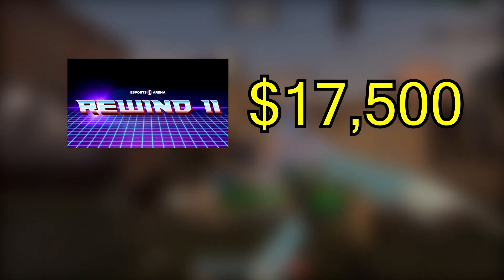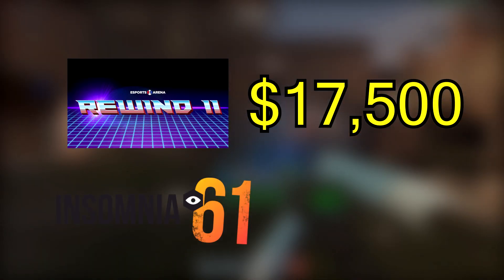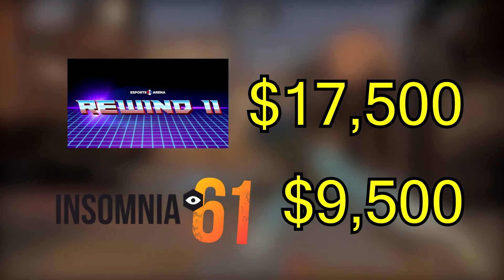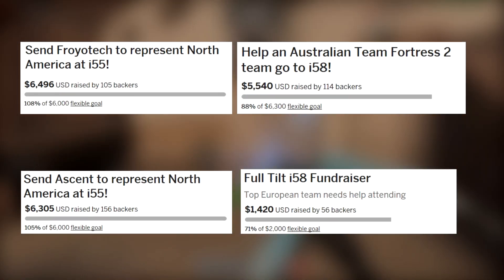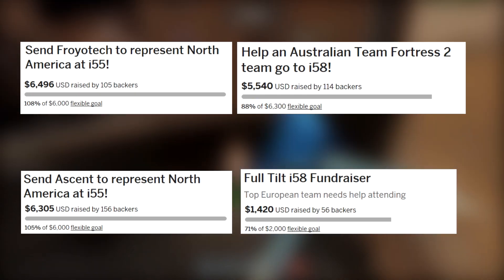This all seems like the TF2 community has it sorted, but when you consider the biggest prize pools have all been less than $20,000, for example Rewind 2 had $17,500, while i61 had $9,500, and the fact that overseas teams have all required crowdfunding to even attend the events, it sounds less than ideal.